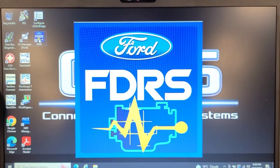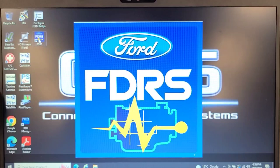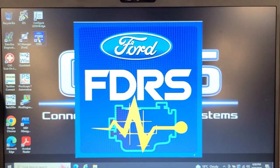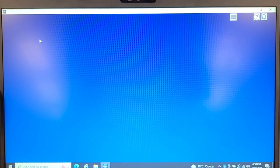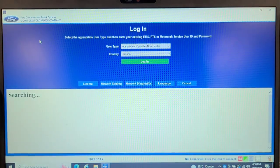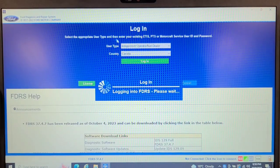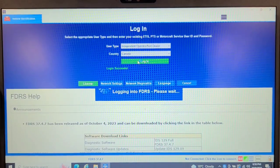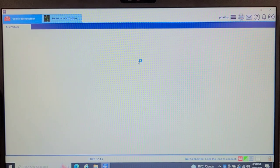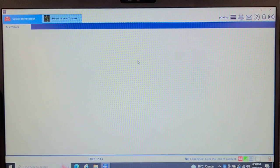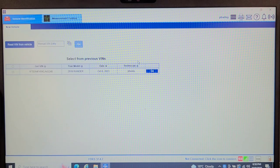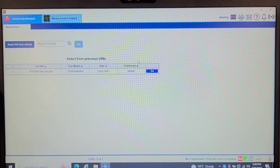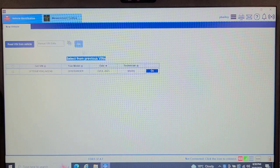Well, one thing I do note is this FDRS software is sure slow to boot up. I guess that increases the billable hours at the dealership. So I'm going to log in to my account. I don't think it saved the password in here. Well, maybe it did. Oh yeah, it did. Well, that is nice.